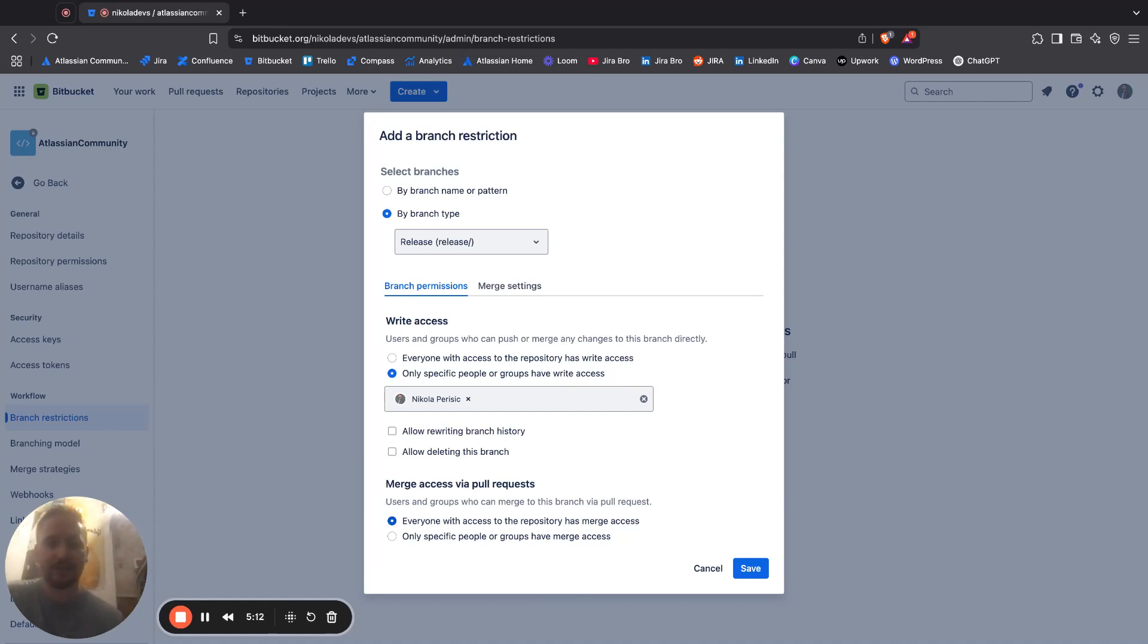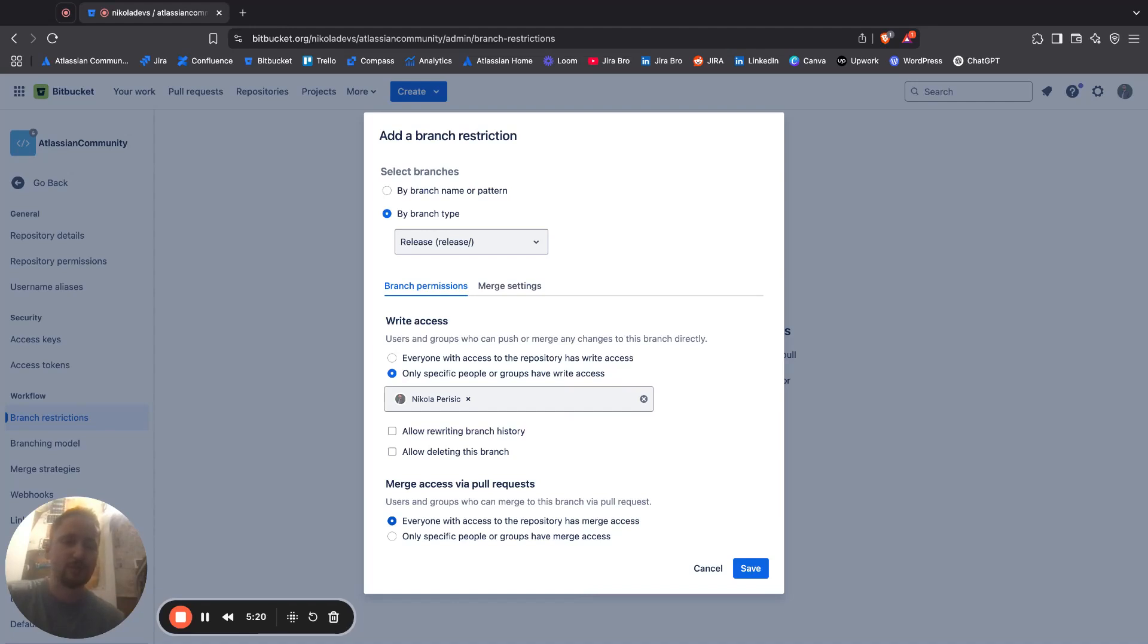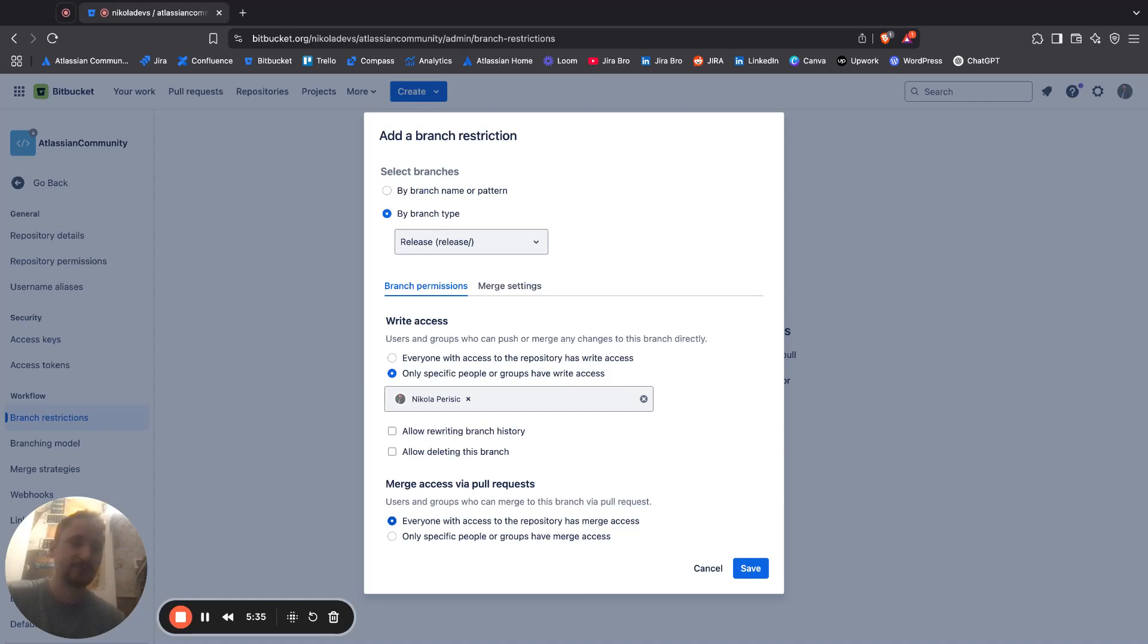But of course, you can also specify who can actually do the merging. This is a really good idea if you're having some senior and junior developers. Let's say you have a senior and like three junior developers, and when the developers are making changes to the branch, they are looking to merge their code after the pull request has been done.